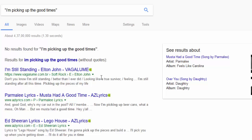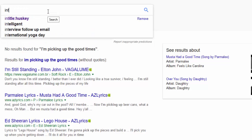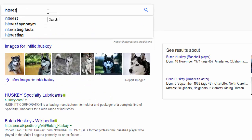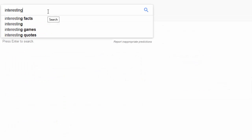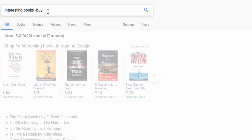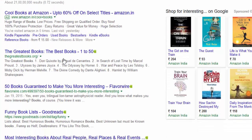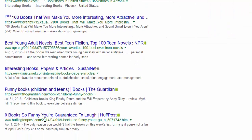The last method: within a search, if you need to eliminate a particular result, use the minus symbol. For example, if you want to find interesting books to read but don't want to buy them, type 'interesting books -buy' and it will not show links to buy the books — only books to read. These are some ways to search Google for more accurate results, thanks for watching.